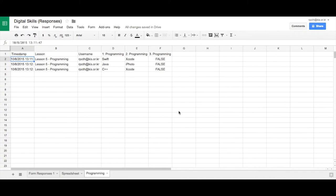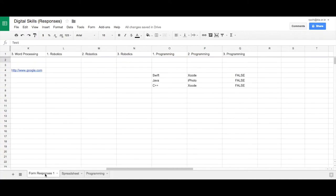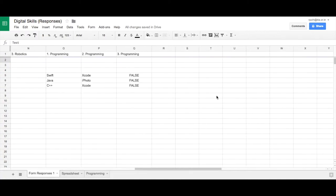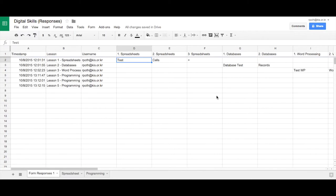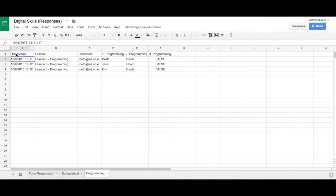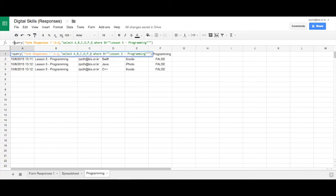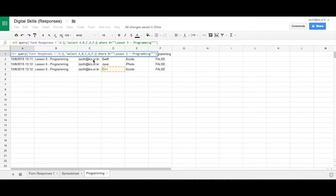In the last video we looked at how we can sort our responses from our Google Form into separate sheets. So we can see here, this is the form responses. These are all the responses that came in from the form. And what we've done, we've used a query to sort them here. And this is the query that we've got. So we've sorted our program in Lesson 5 answers into a separate sheet.